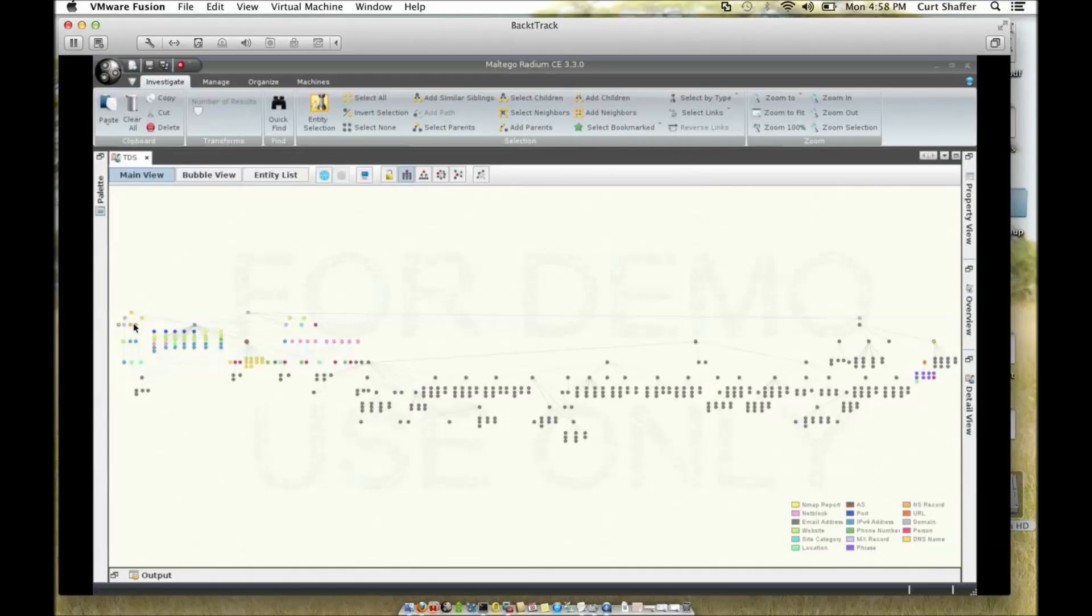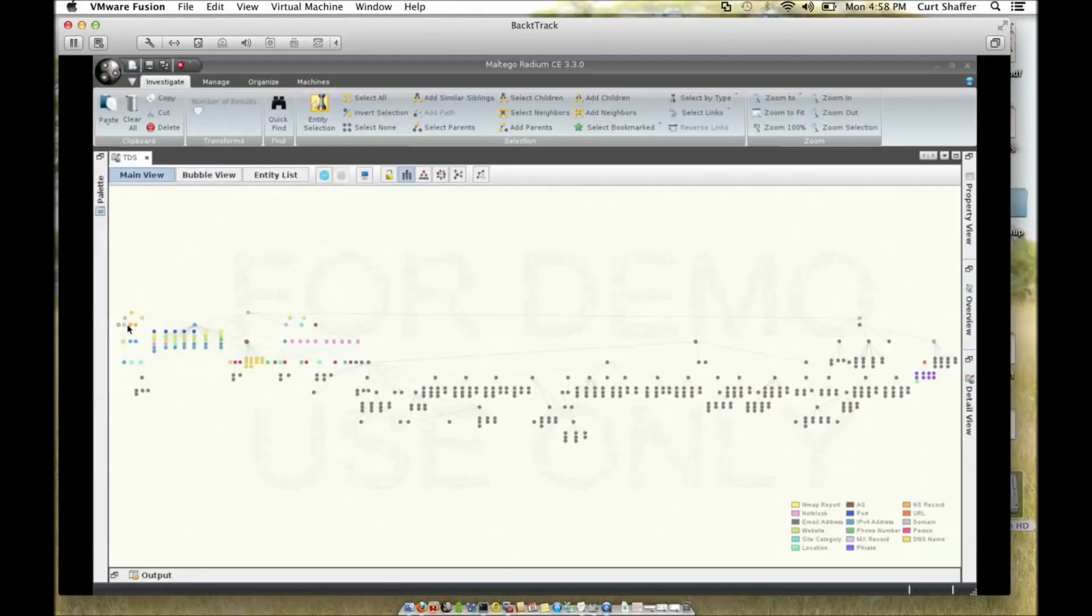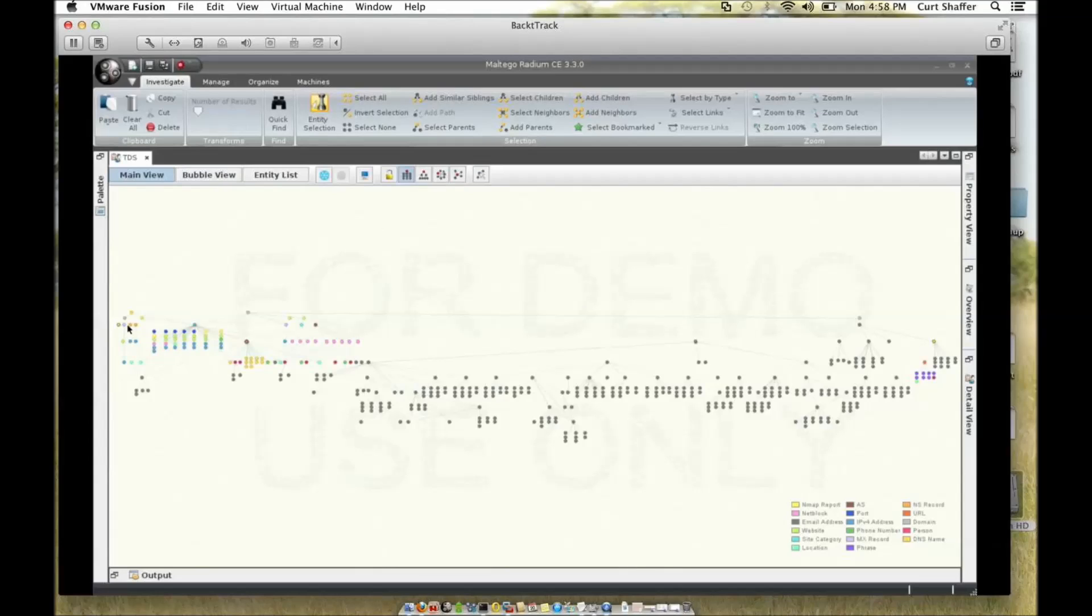One thing I found interesting about it on doing subsequent research on that domain was that it had similar servers of www, mail, name servers NS1 and NS2, and it had updates as well. So that was kind of interesting for me.